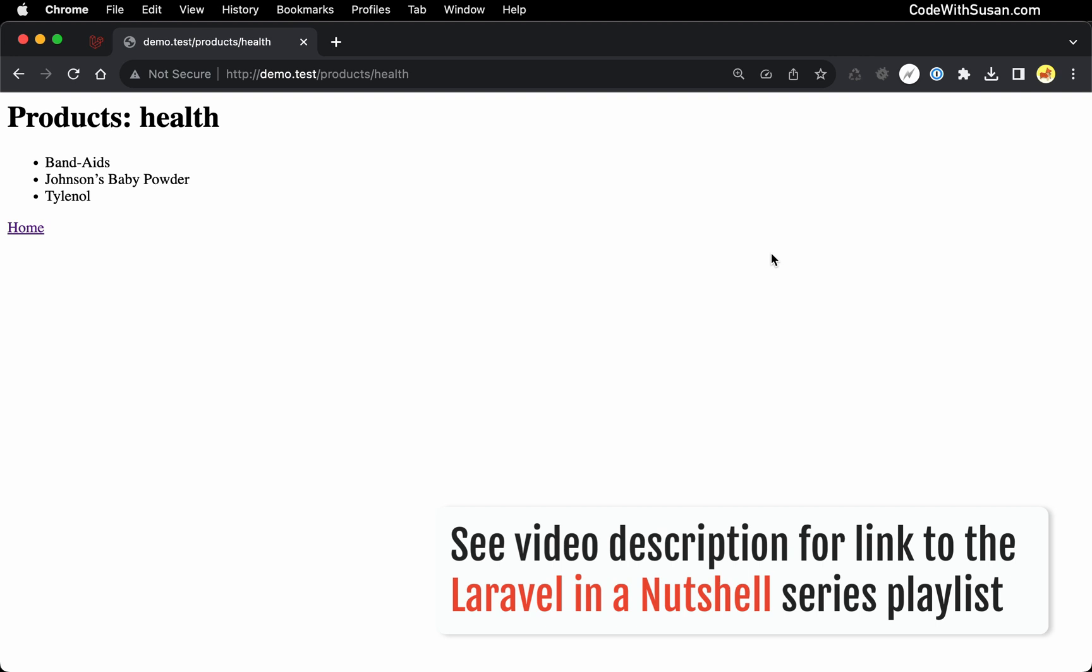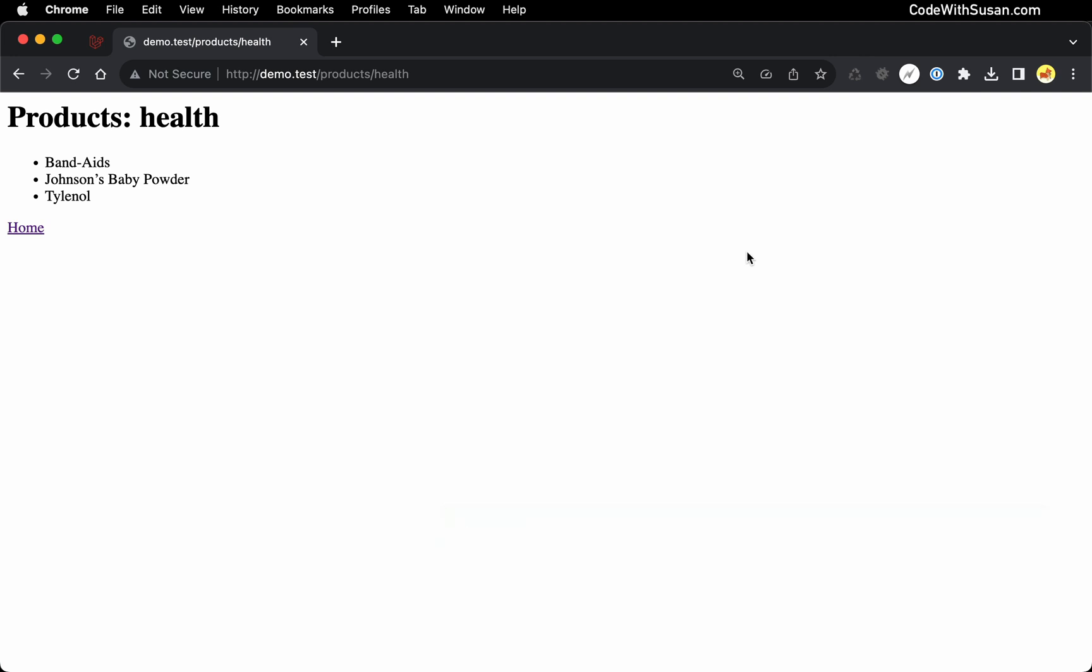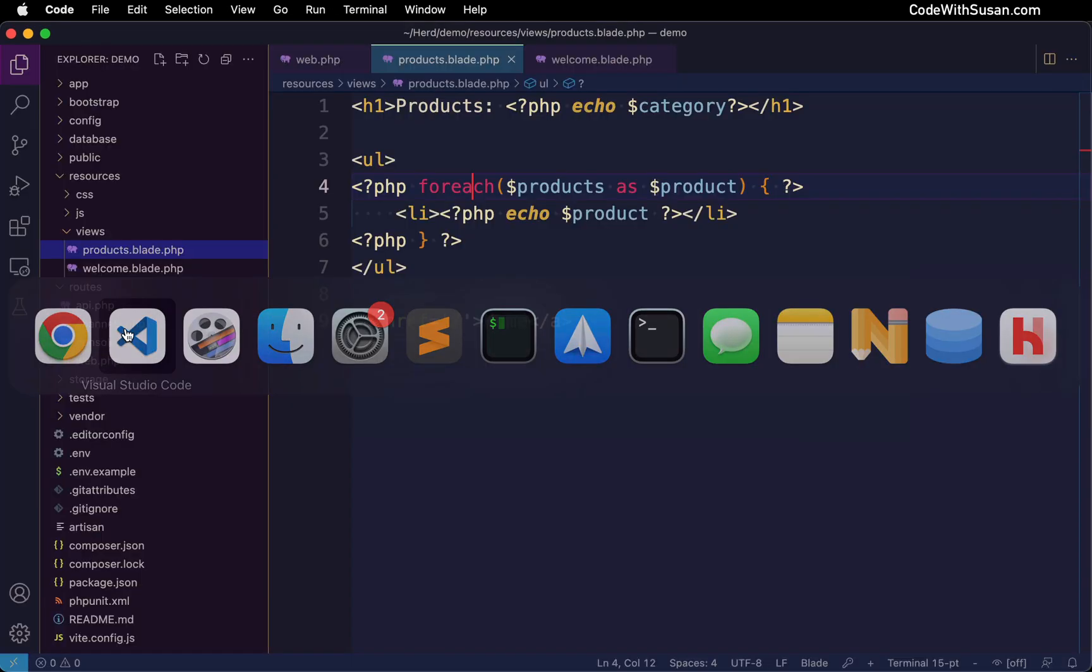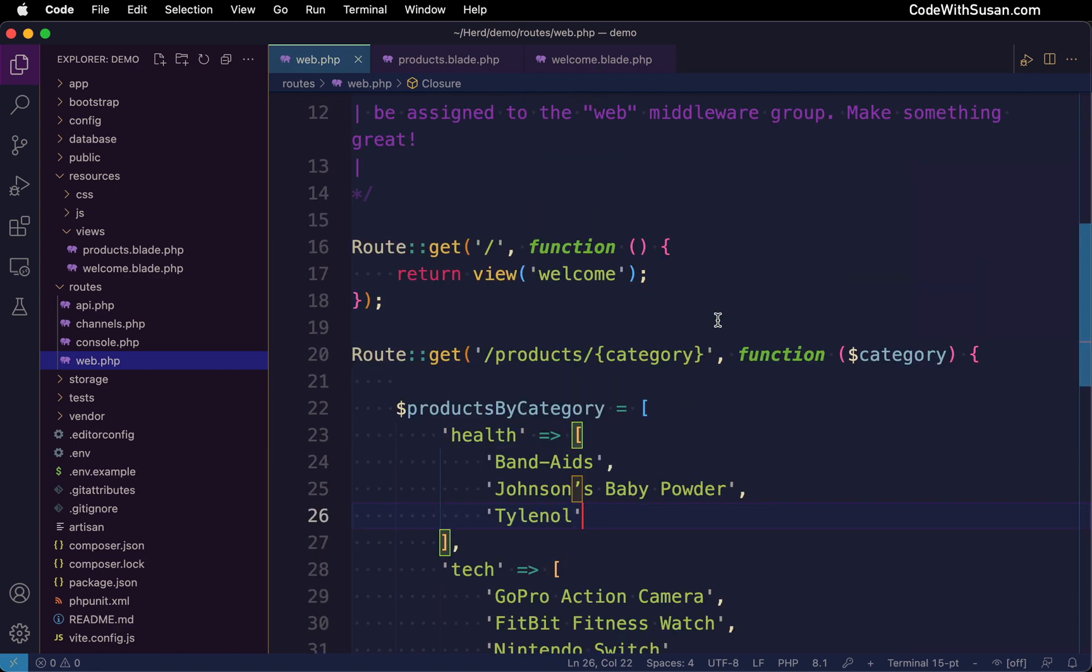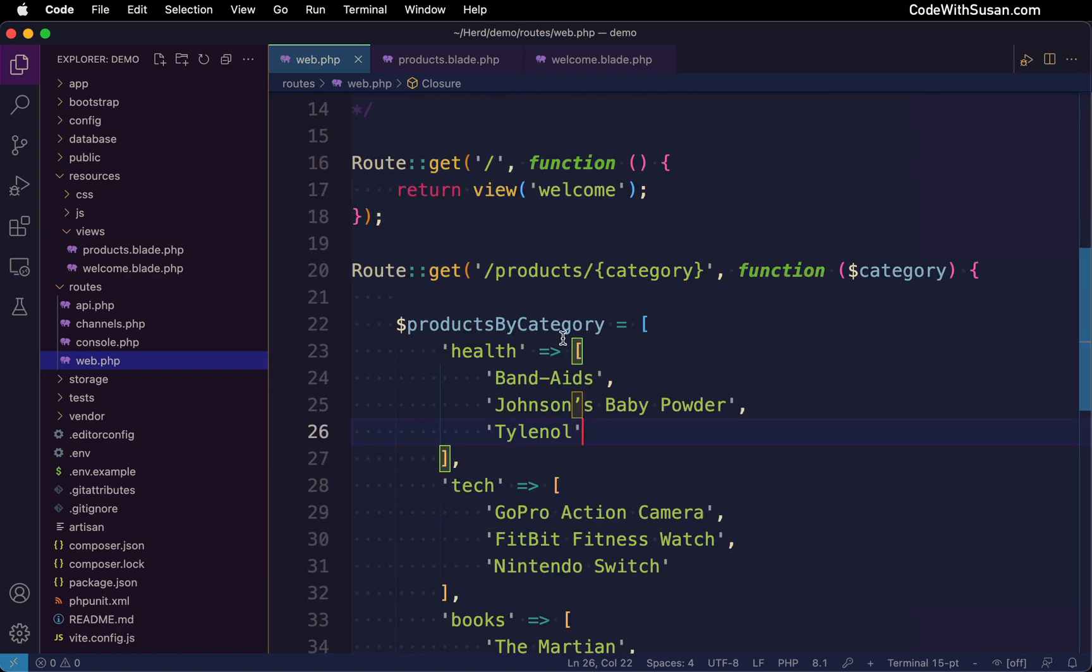To understand the role of controllers, let's go back to our web routes file and observe that so far all of the code we've written for this application has been in this single file. And for this basic example, that hasn't been a big deal.